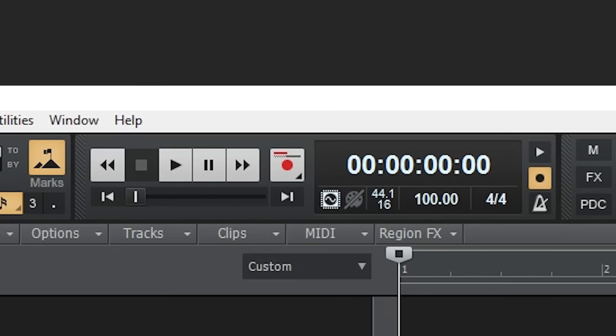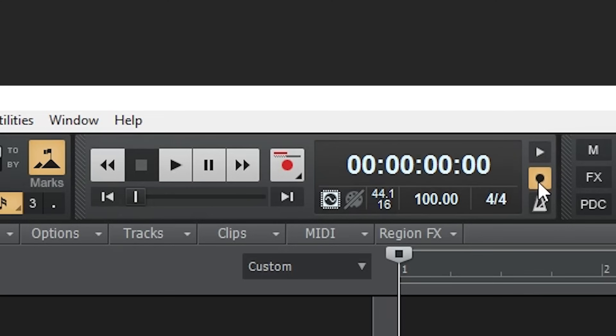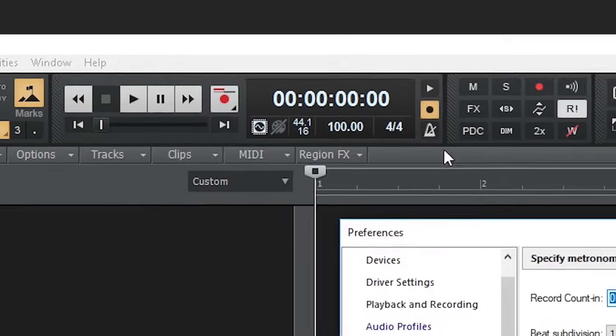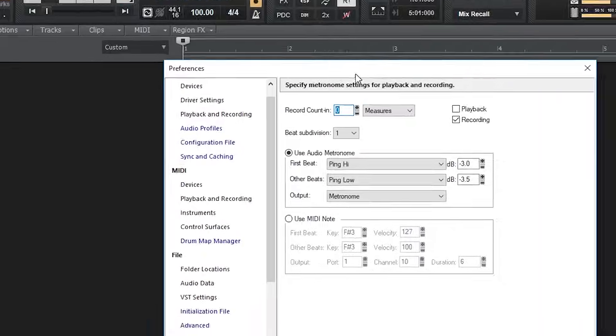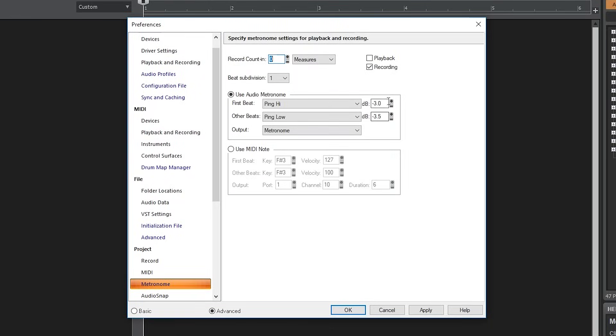The tools for the metronome are also in the transport section. The top button turns on the metronome during playback. The middle button turns it on during recording, and the bottom button opens the metronome menu for more advanced configuration.